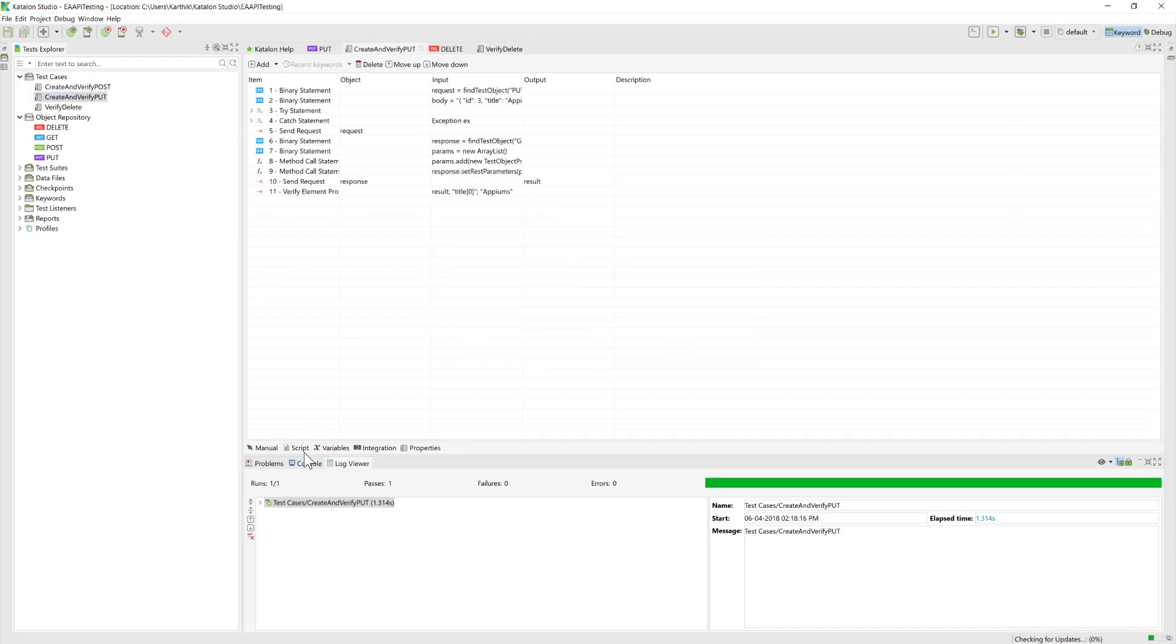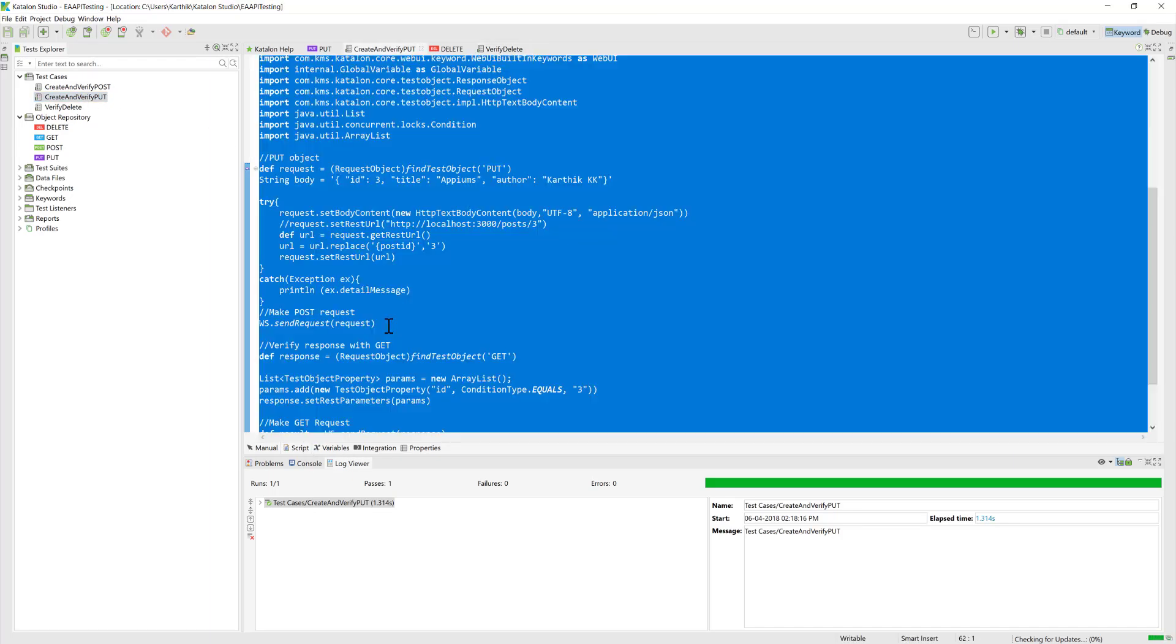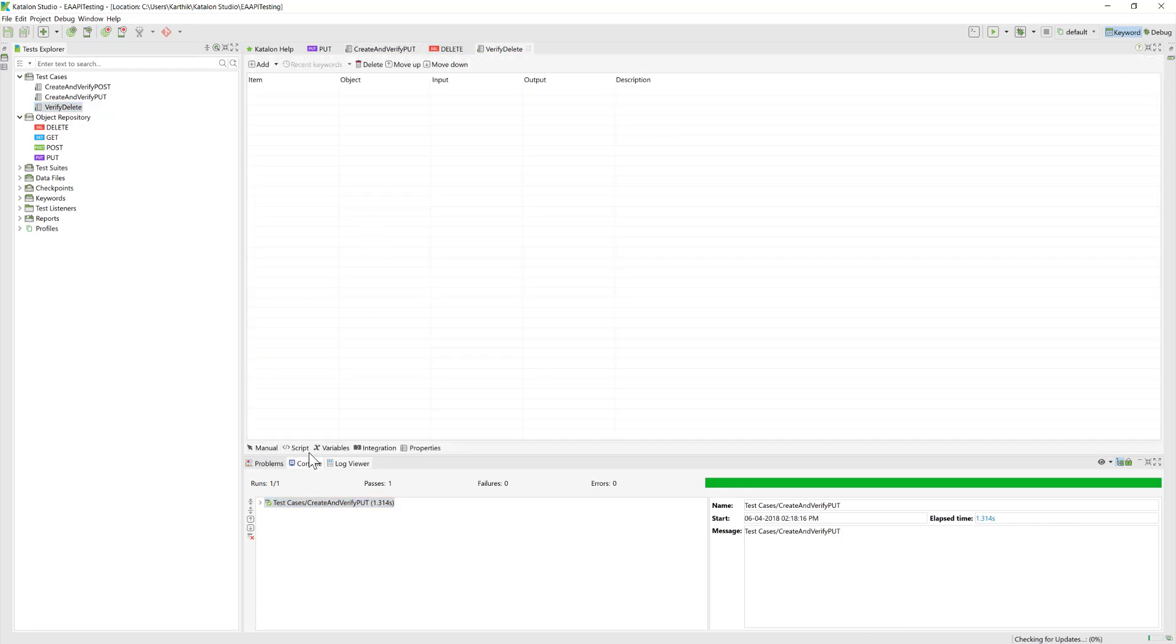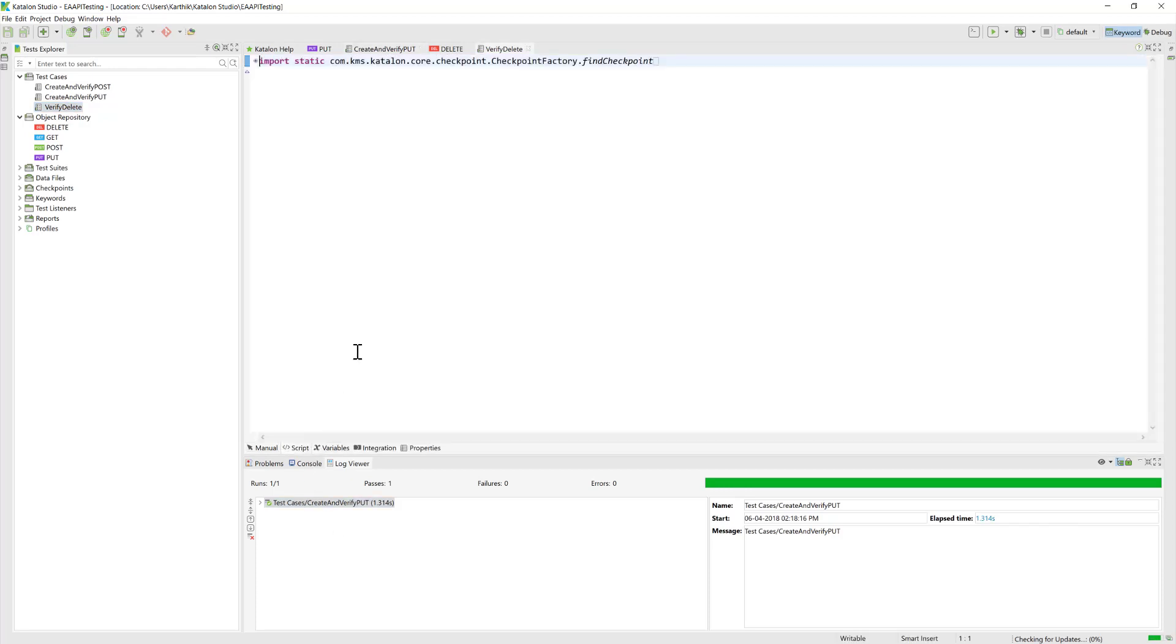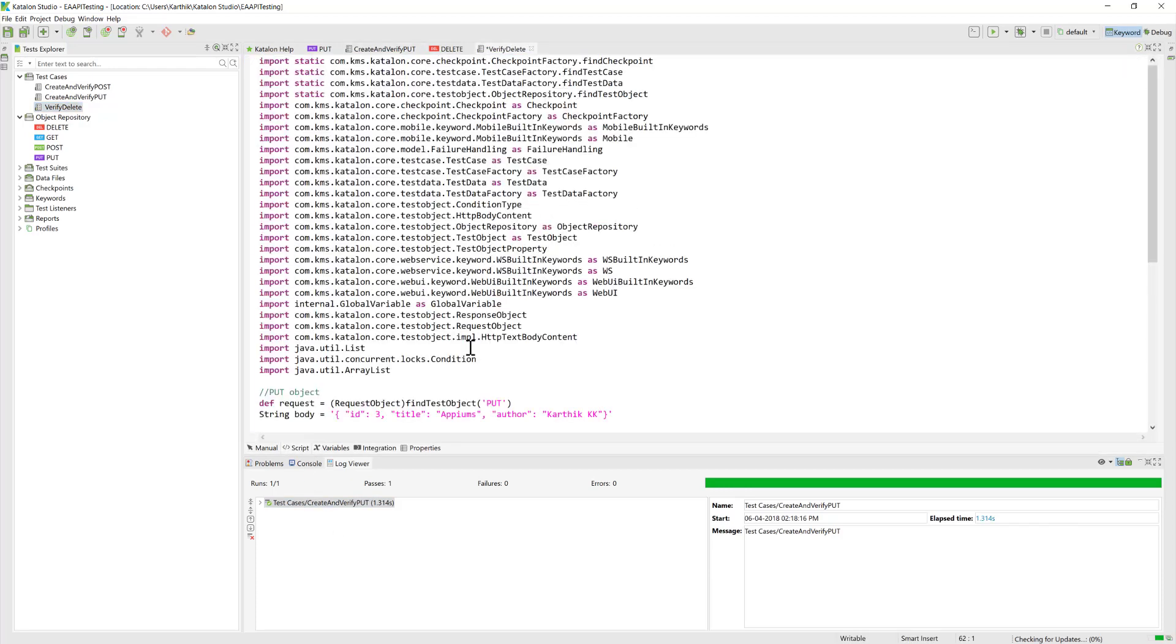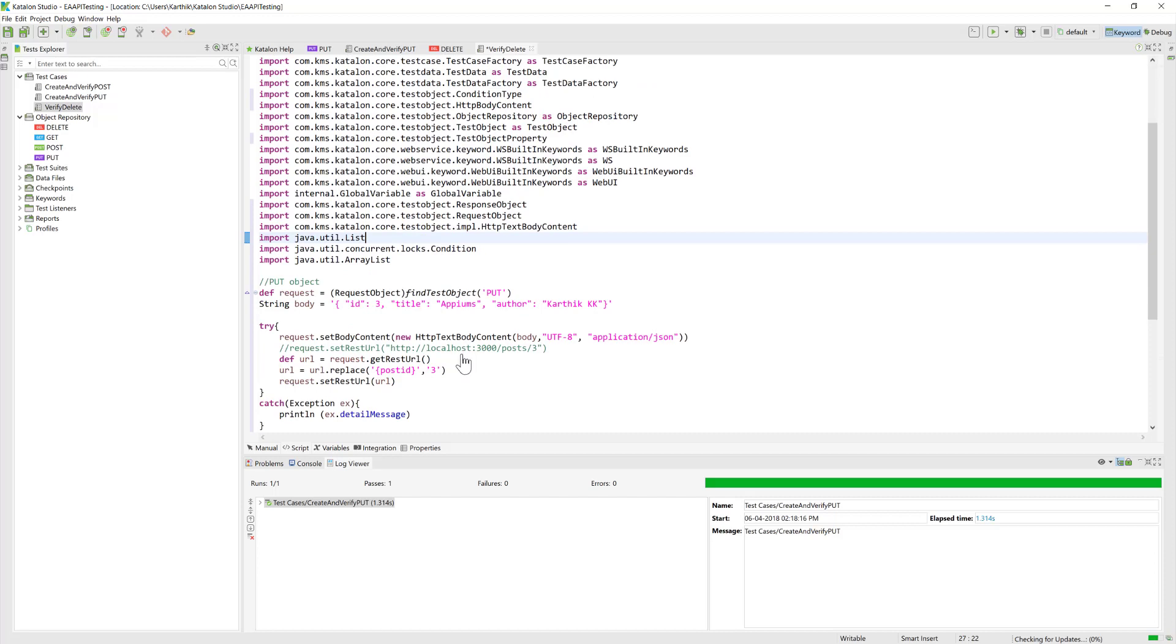Now I'm just going to copy-paste exactly the same code that we used for our PUT request. I'm just going to copy that, go to the script, and paste it over here.